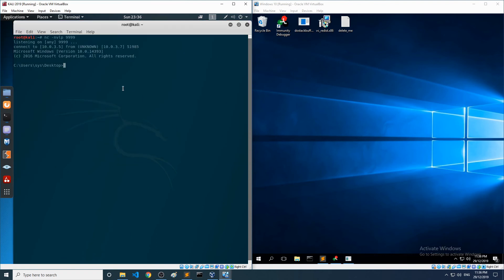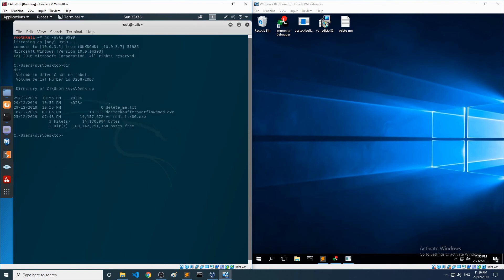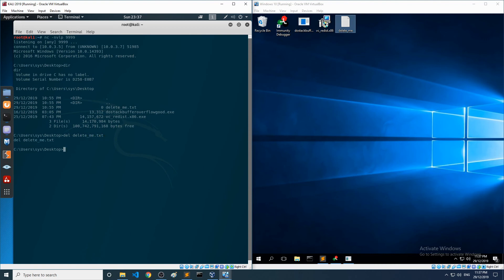We have a shell in the terminal here. We're on the Windows desktop — I can see a 'delete me' text file there, and over here in the shell we also see 'delete me'. Let's do just that — and it disappears. We do indeed have a shell from Kali to that Windows 10 machine. That is a stack buffer overflow vulnerability being exploited with a reverse shell across the wire.